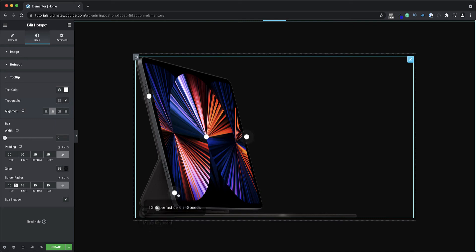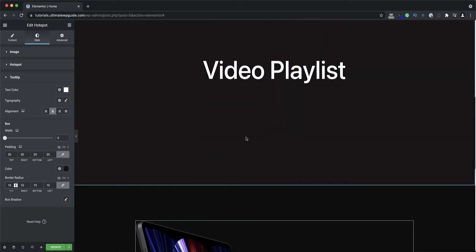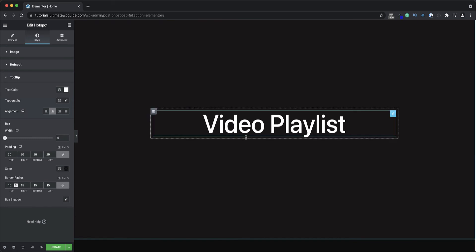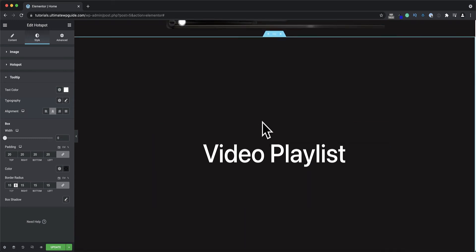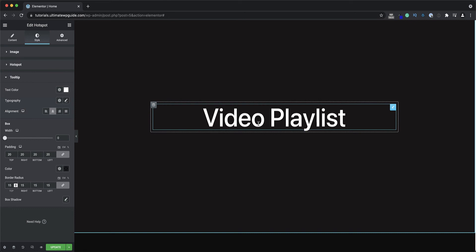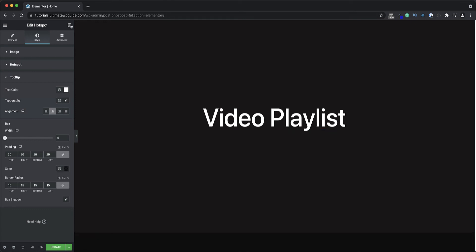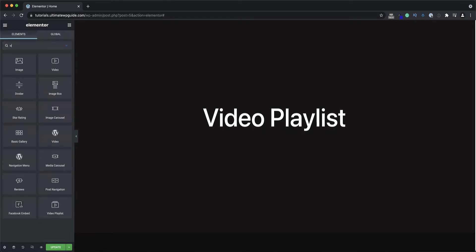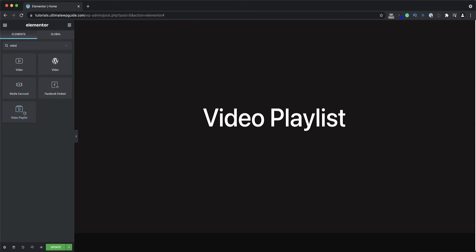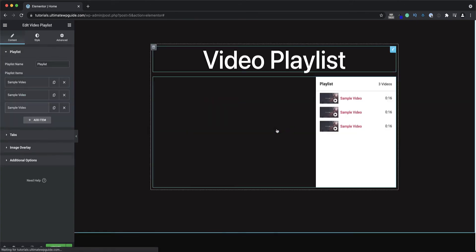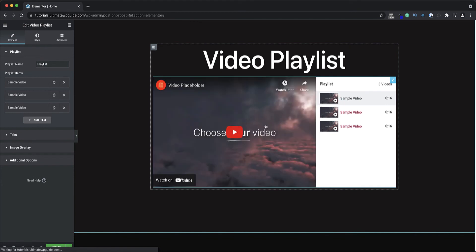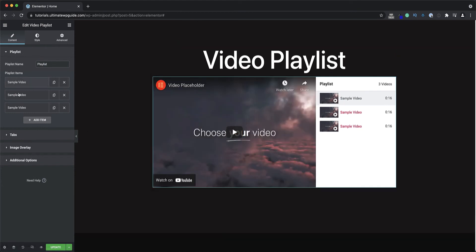So that's the new hotspot widget in a nutshell — it allows you to create very cool, very intuitive interactive images with hotspots for your design project. Next up we'll look at the video playlist widget. I already have a section created, I'll go to the widget library, search for the video playlist widget, and drag that onto the canvas.